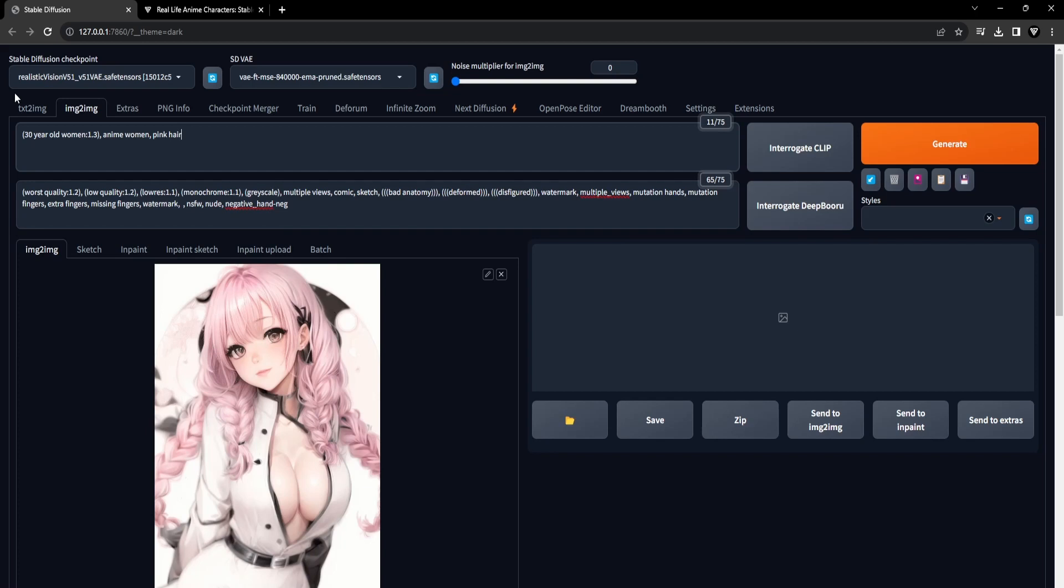Once ControlNet and the Lineart Model are properly installed, we can proceed to the Stable Diffusion in the Image to Image tab. Provide the Image to Image canvas with an anime character as the input. For the purpose of our example, we'll use the anime character named Mitsuri Kanroji.